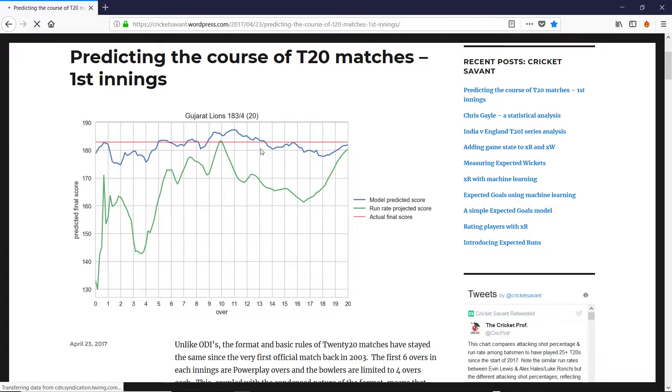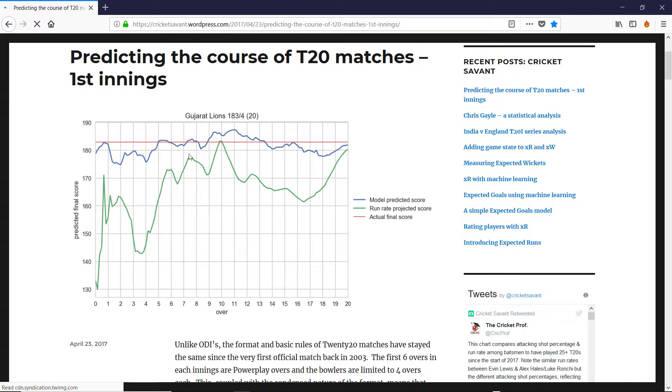He's never off by more than really 10 or 15 runs, particularly if you wait till five or six overs which you're supposed to do with Duckworth-Lewis. Basically wait for five or six overs and the model does pretty well.